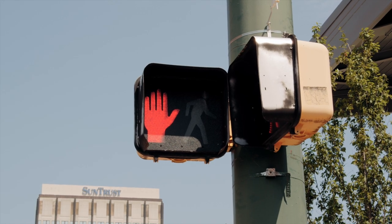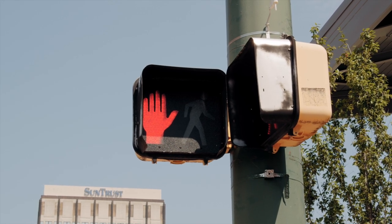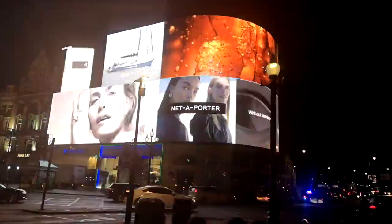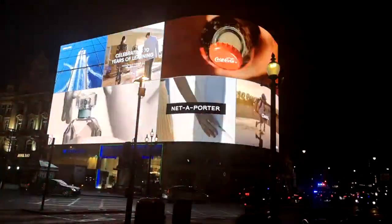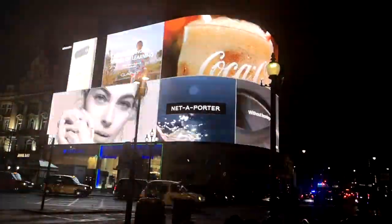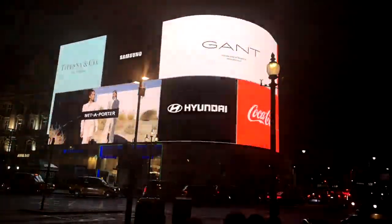But why stop there? Our technology can be used to test copy, create digital ads, and so much more.